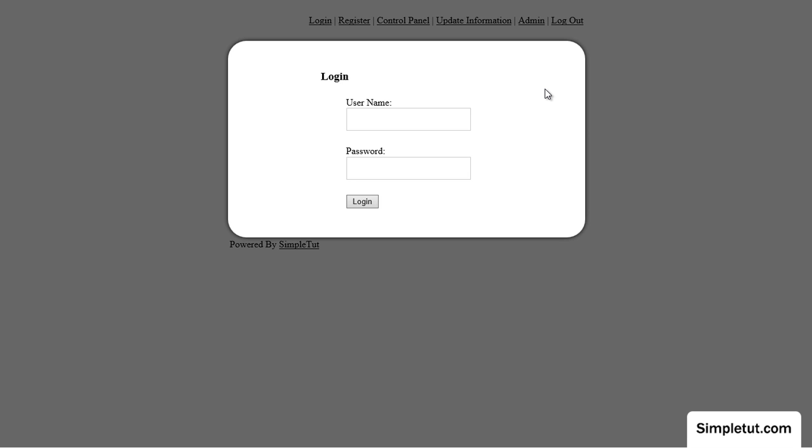The user registration system itself is designed to be incorporated into your existing website. What that means is you'll download the free user registration system, copy the files into your site root, link to the registration system pages from pages within your existing site and then upload it to your server.